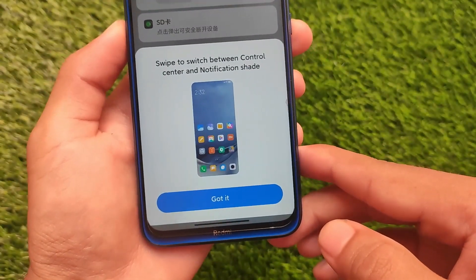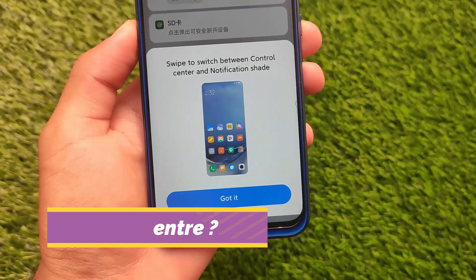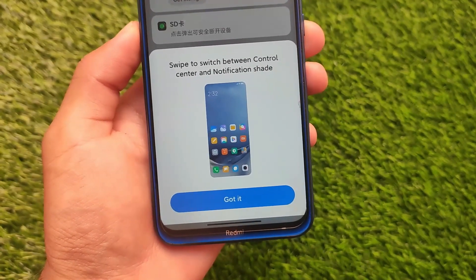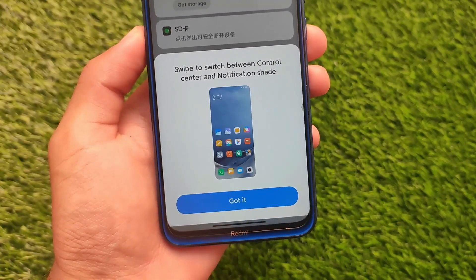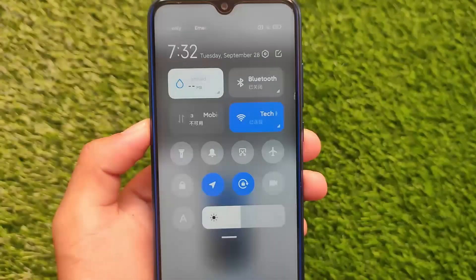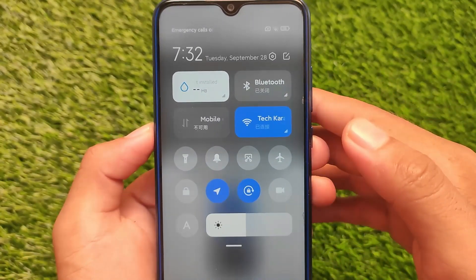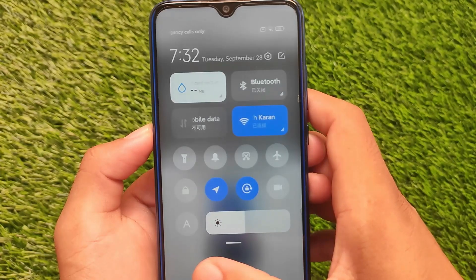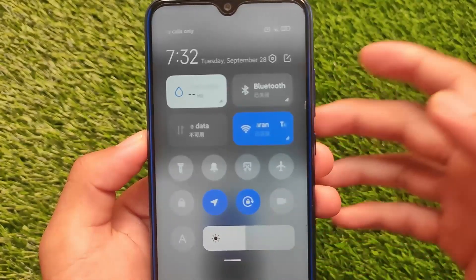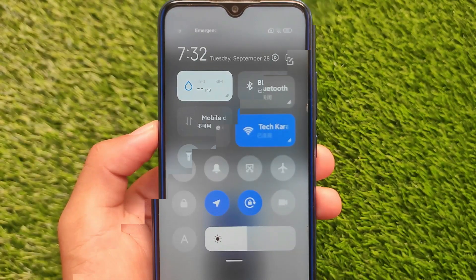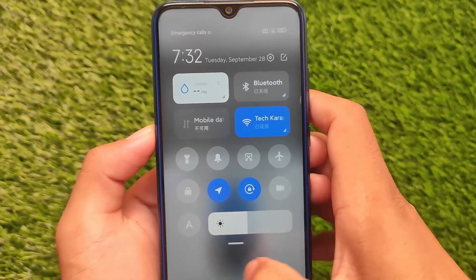The Control Center and notification shade are redesigned — you can swipe between them. The first time you open the Control Center, a pop-up explains how to switch between notifications and the Control Center. Since this is China stable, the text for Wi-Fi, mobile data, and Bluetooth is in Chinese. If you want English and Google apps, you can use the MIUI EU build, which requires an unlocked bootloader.